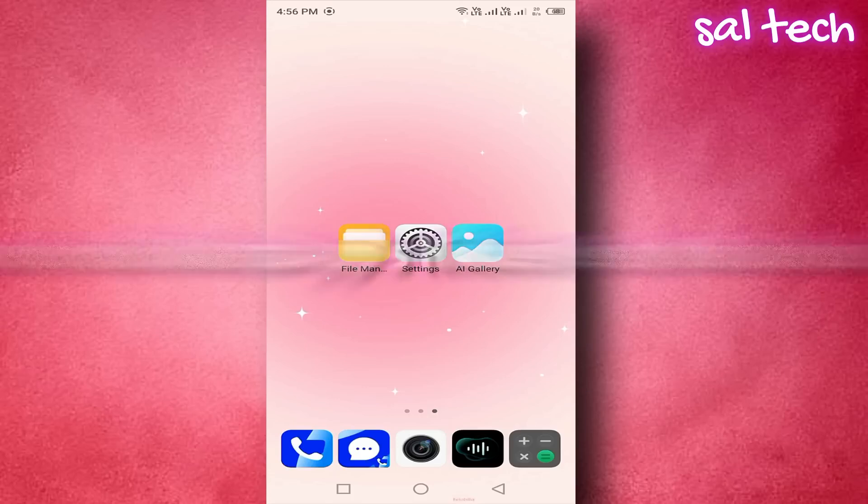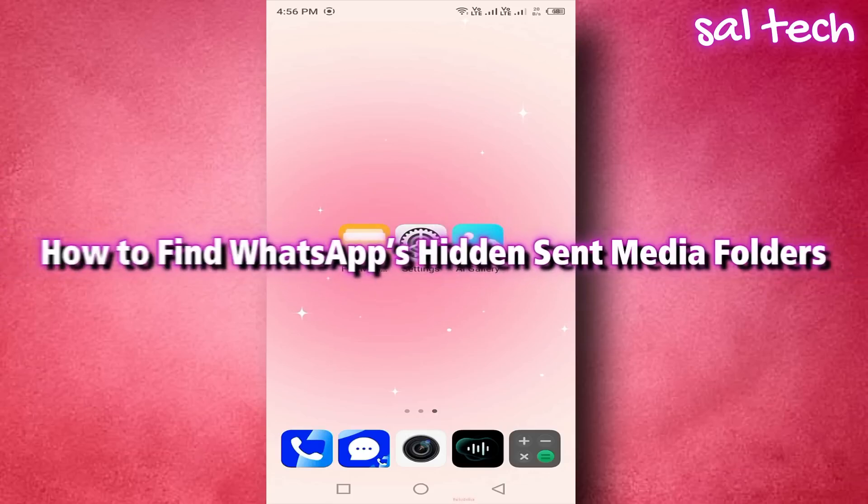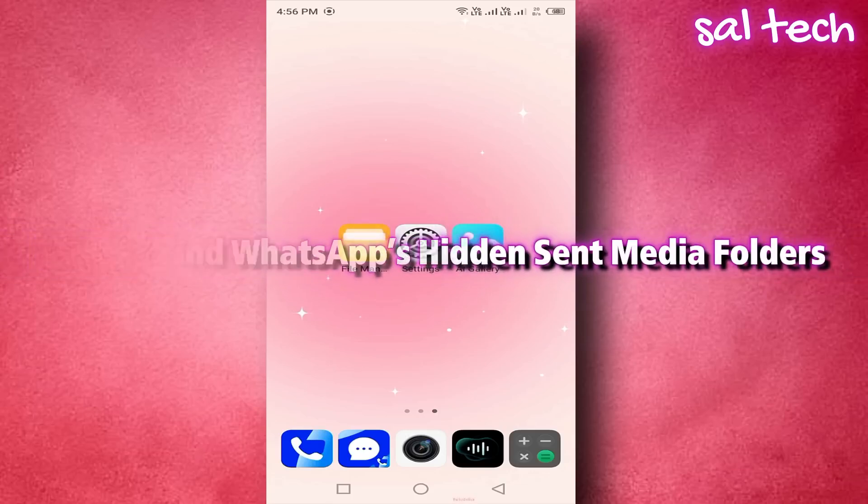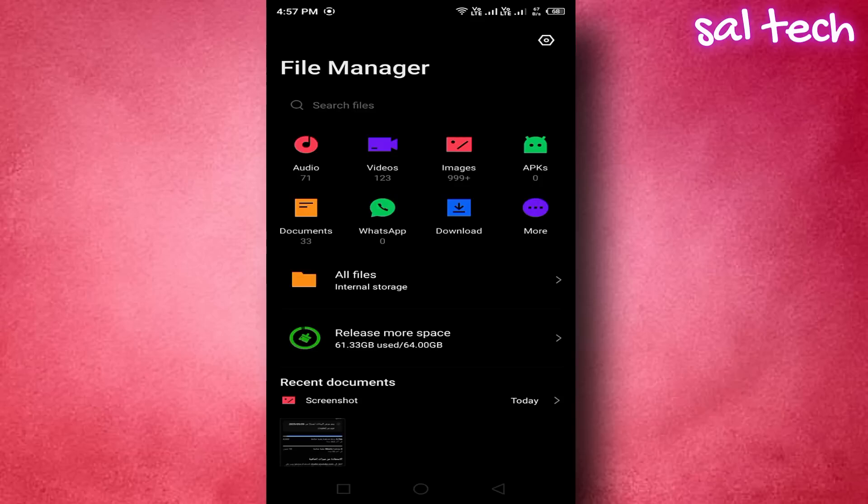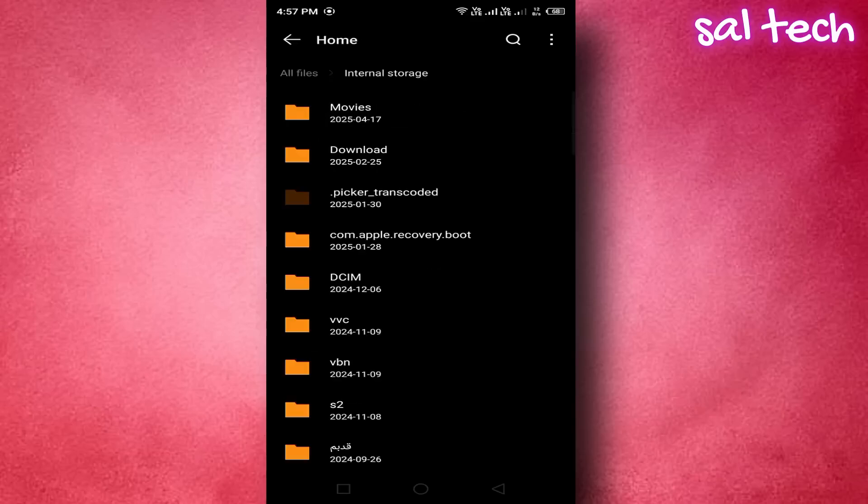How to find WhatsApp's hidden sent media folders. 1. Open file manager, go to internal storage. 2. Open the folder named Android.